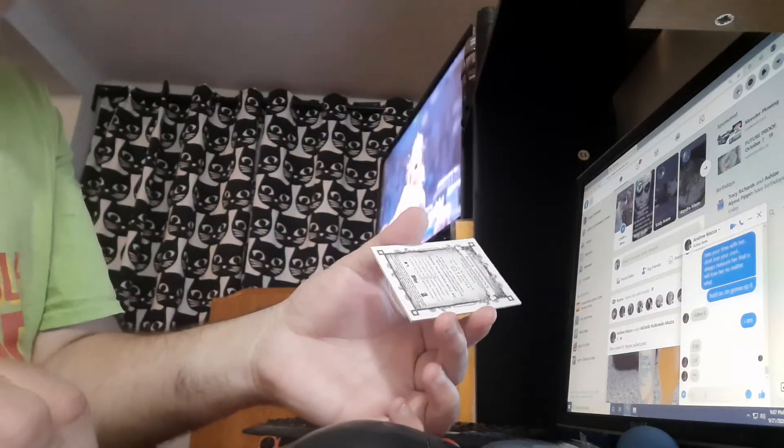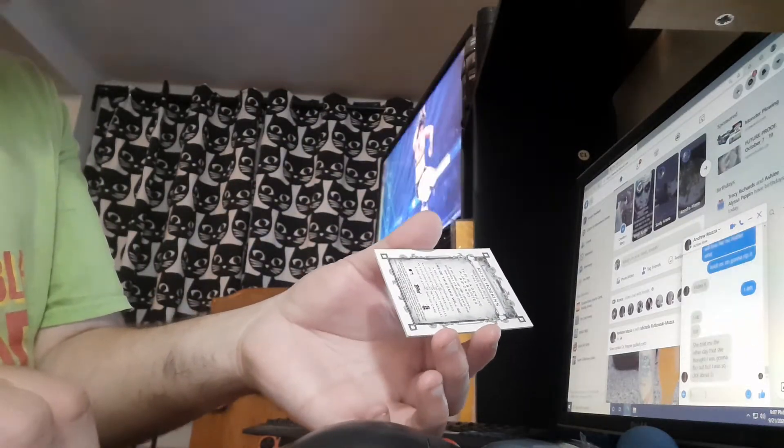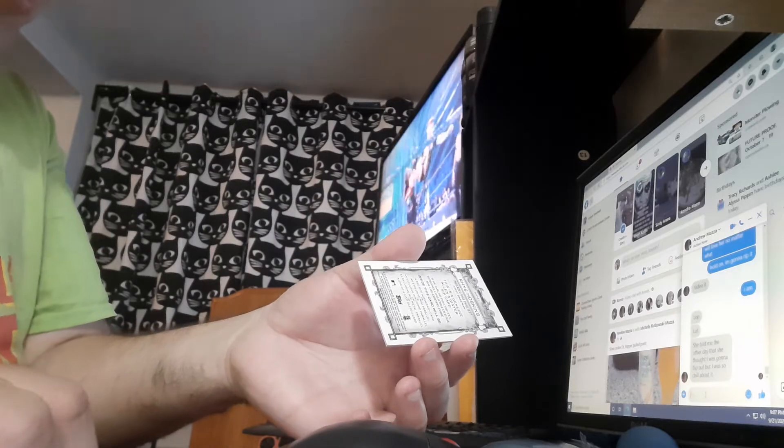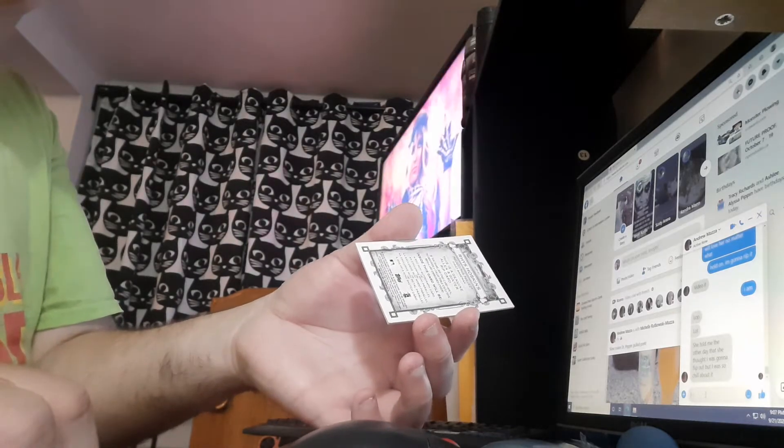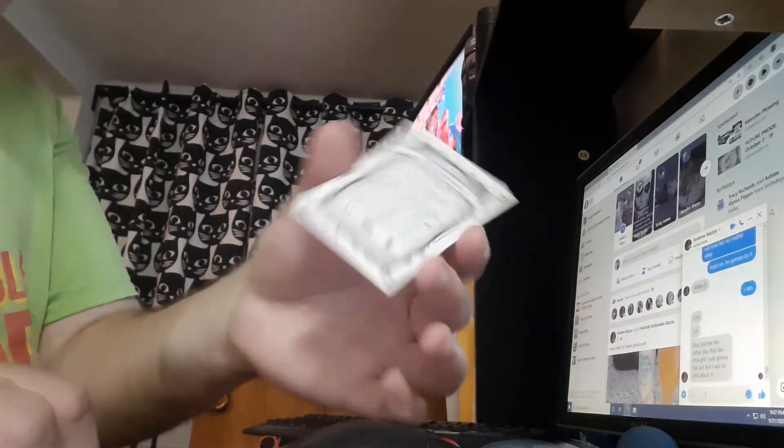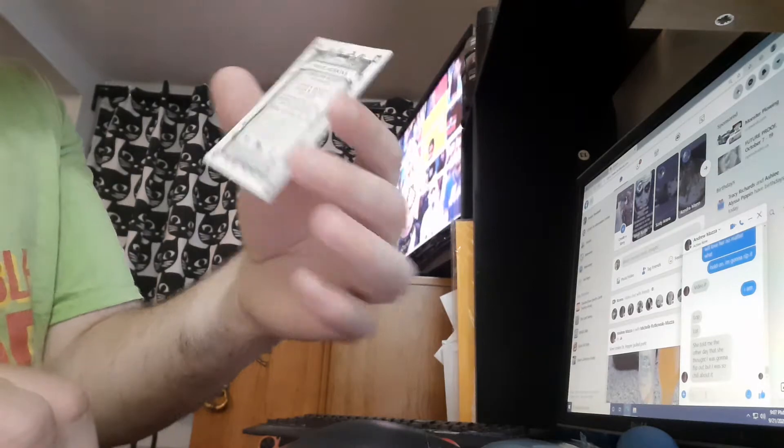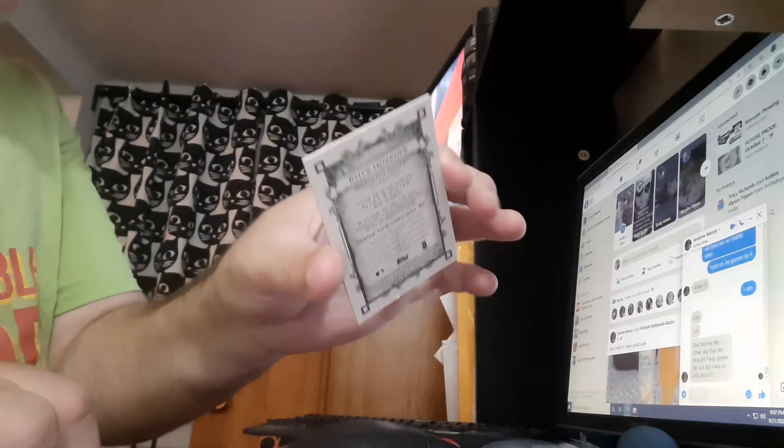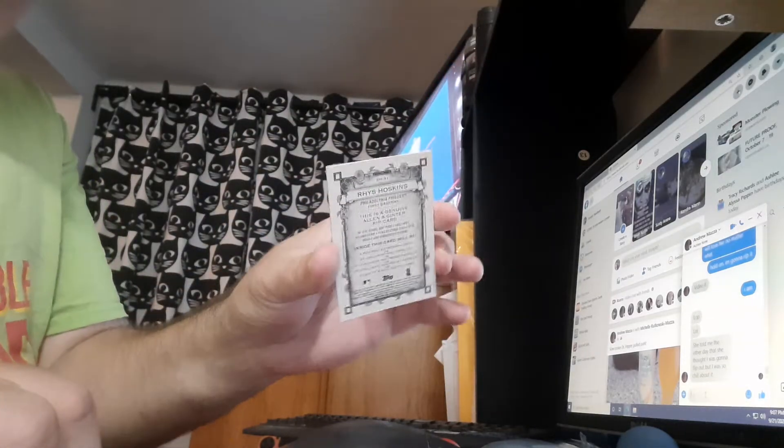I figured I got no autographs in the box, so I might get an autograph here. Might. Unlikely, but you never know.